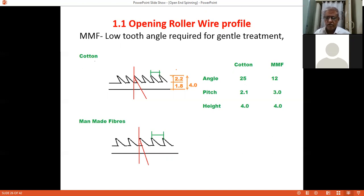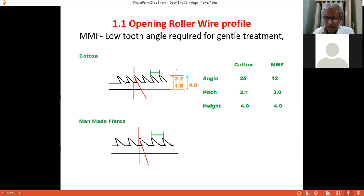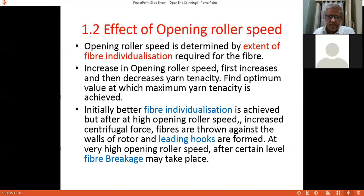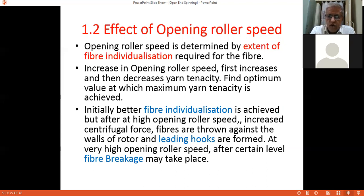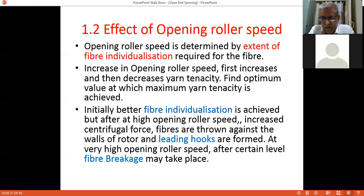These specifications are not hard and fast; depending upon the fiber to be processed and different conditions, we can change the angle, pitch, and other specifications of the wire points. This is just an example to show how we should have different clothing for processing different fibers. Next is the effect of opening roller speed. Opening roller speed is determined by the extent of fiber individualization required, as the opening roller opens and individualizes the fibers for fiber-to-fiber separation.